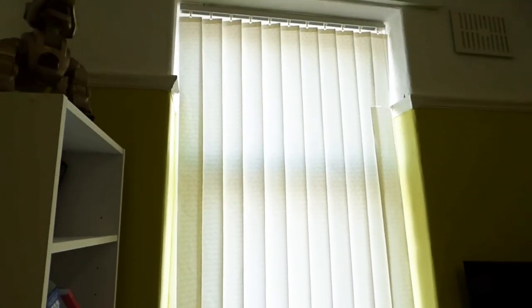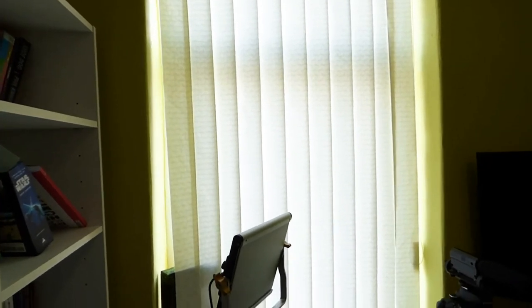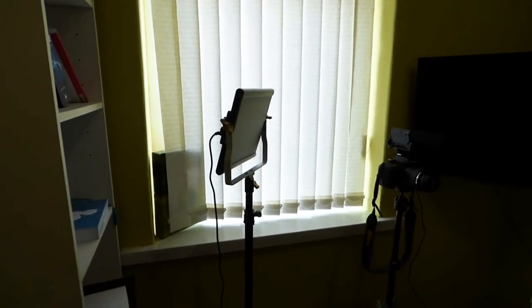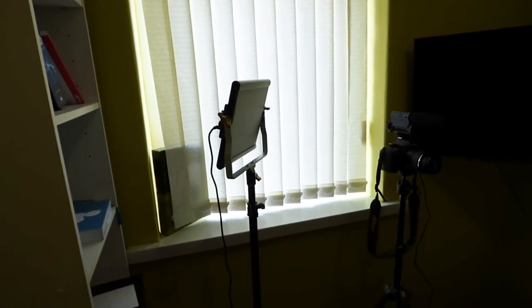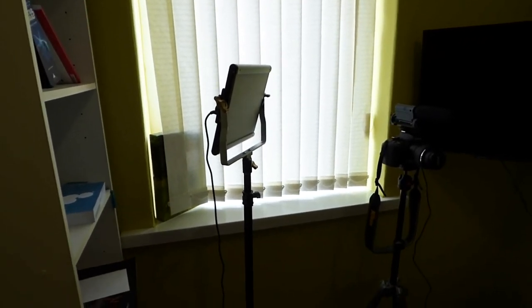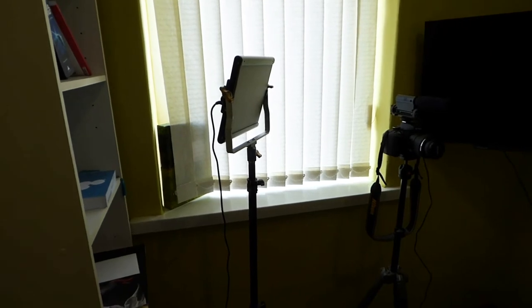As you can see there's the window there that I tend to have blocked out with these poor blinds. I should have got some new ones but I didn't. It lets so much light through, so when I'm doing YouTube videos and the sun's out, it just causes so much hassle with the lighting of the video.